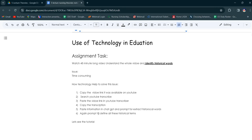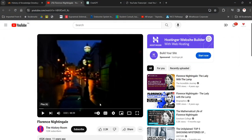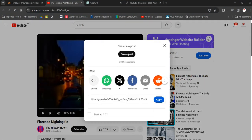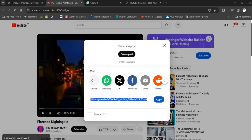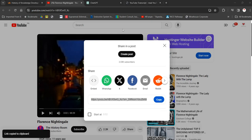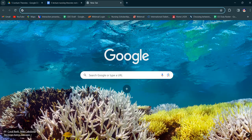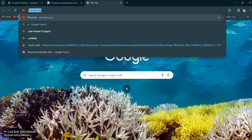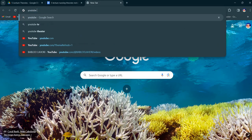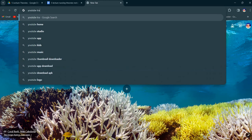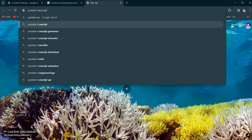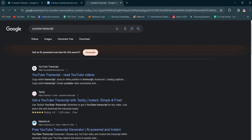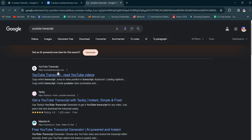I have a YouTube link. Then I search for YouTube transcriber, so YouTube transcription.com, the first website.